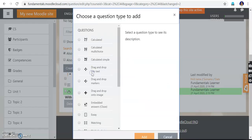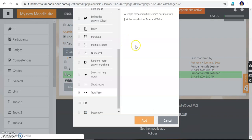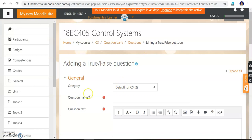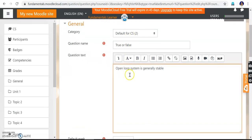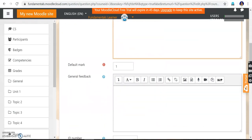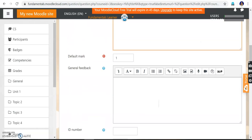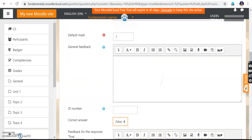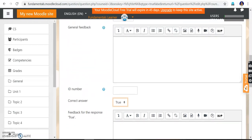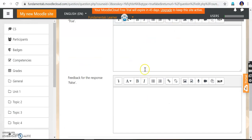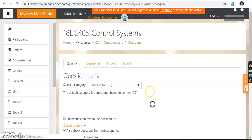Now I am going to create a true or false question. The question name is 'True or False'. The question text is: 'Open loop system is generally stable.' The default mark is 1. The correct answer is True — meaning the closed loop system is generally stable. You can also type an explanation for why the answer is true or false. Save changes.